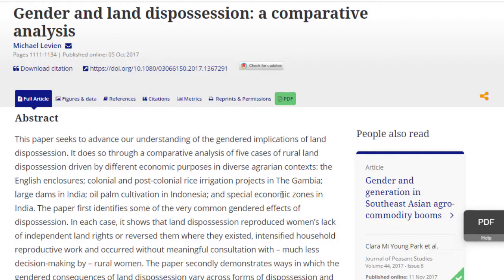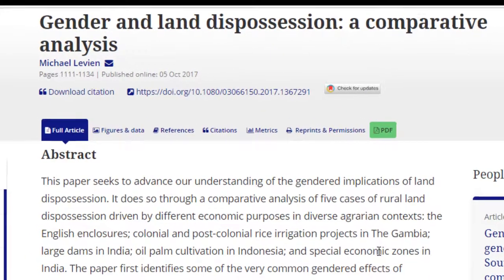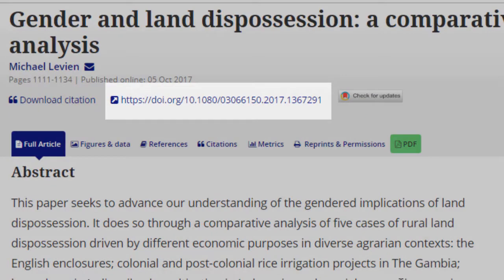One final tip: if the article you are looking for has a DOI, or a Digital Object Identifier, that is the only piece of information you need to enter into Citation Linker to find the article.